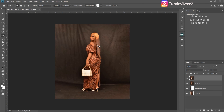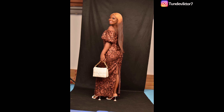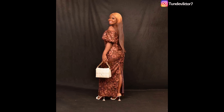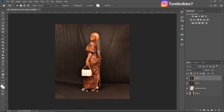So this is how you extend or expand your background in Photoshop. I hope you learned something from this video. If you did, leave a like so that more people can see and learn from this video. I'll see you guys in my next video — stay creative.